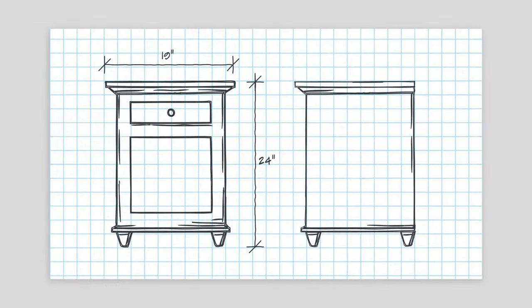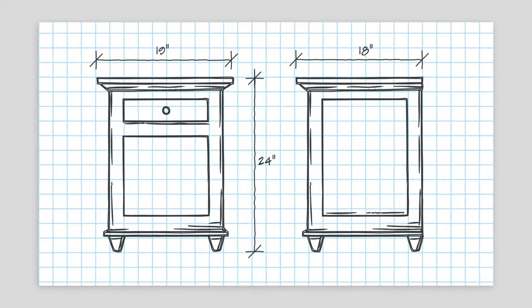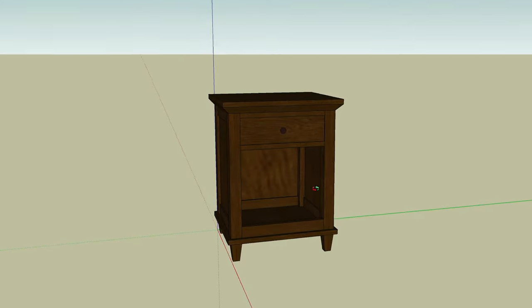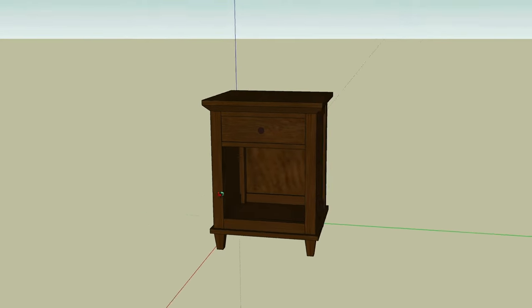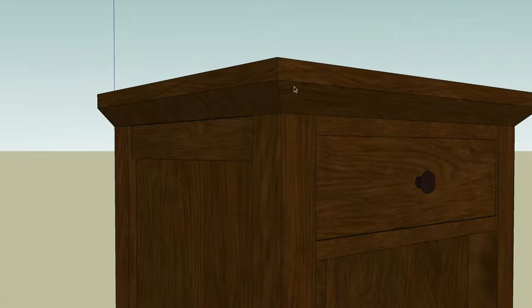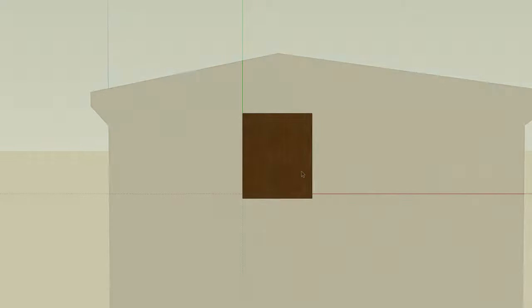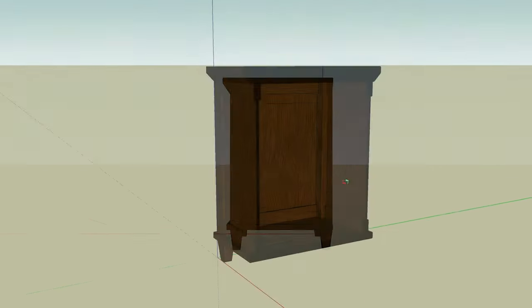Second, you don't have to draw different views. Since you're creating a 3D model in SketchUp, it's a snap to change your view to get different perspectives, details, and even plans, elevations, and sections.